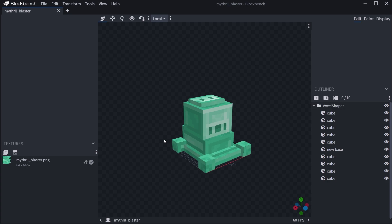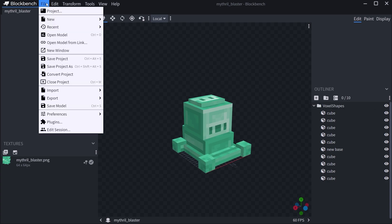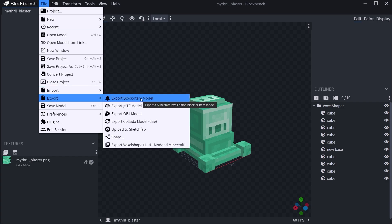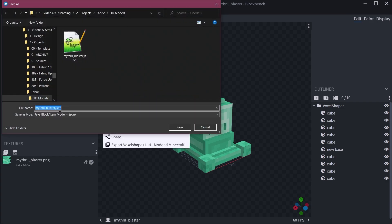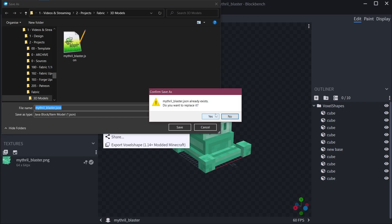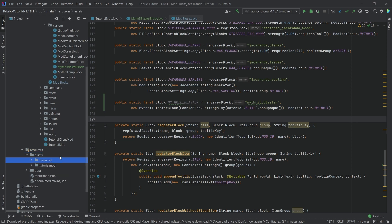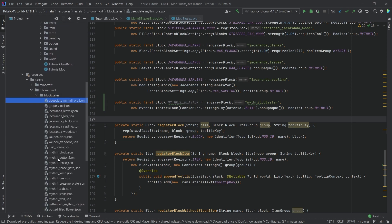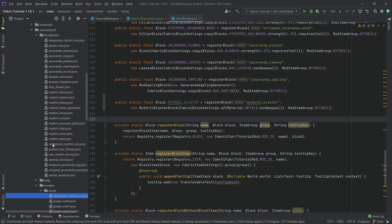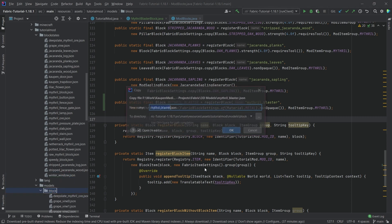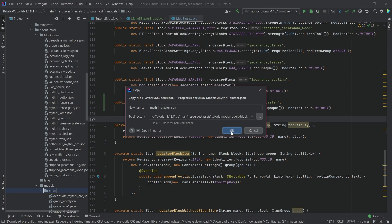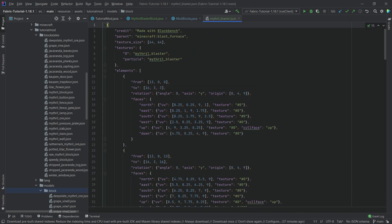Once you have a model in Blockbench, go to File > Export > Export Block/Item Model. This gives us the MithrilBlaster JSON. We go into our resources folder, assets, the tutorial mod folder — we need a block states JSON as well as this model file. Let's copy the exported JSON file over first. You can see it has quite a few things in it.